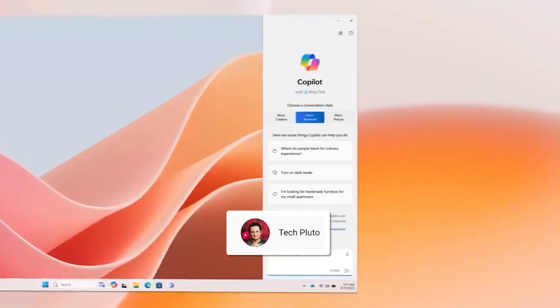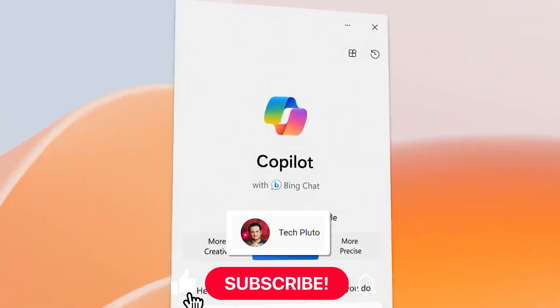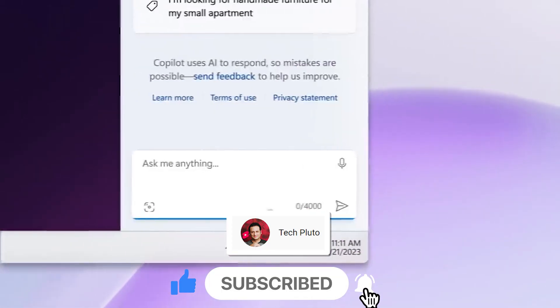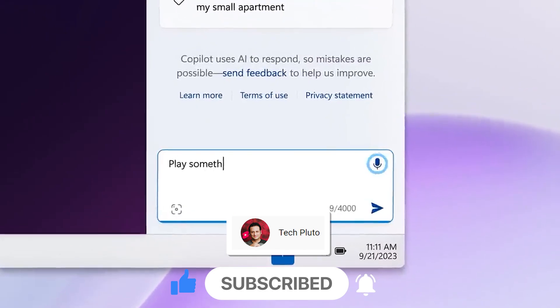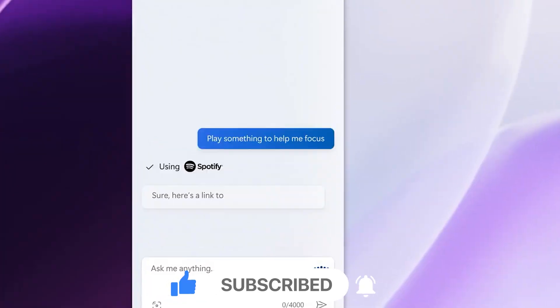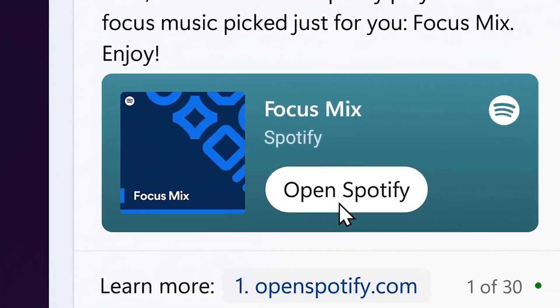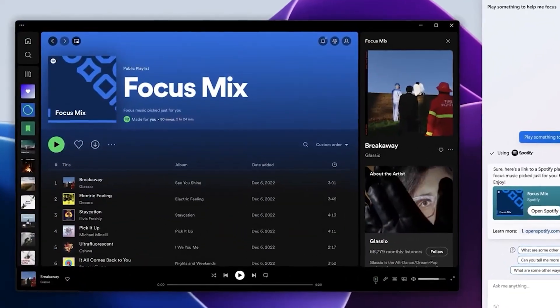Microsoft's AI-powered personal assistant tool Copilot, which was previously available to Windows 11 users, is now available for Windows 10 users for testing.